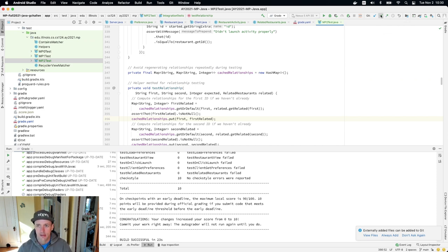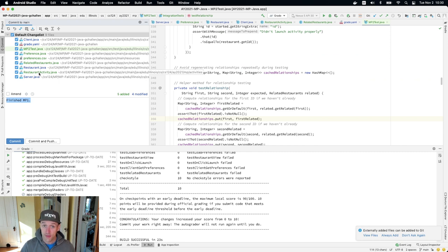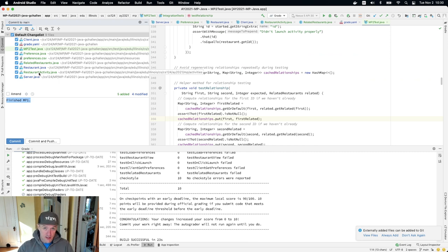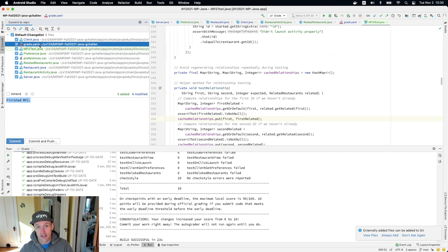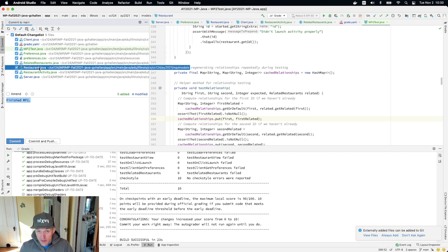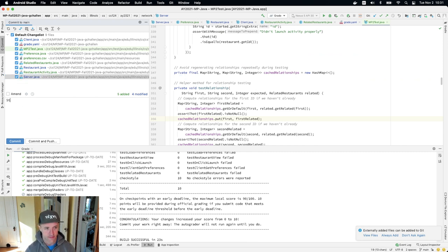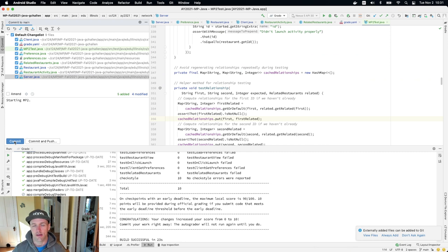I'm going to go ahead and commit my work. You'll see all the changes: I've added preferences.csv, Preference.java, MP2Test.java, RelatedRestaurants.java, and RestaurantActivity — all new files: a new activity, two new models, the preferences data file, and the test suite. I also modified grade.yaml, added getPreferences to client.java, added getId to restaurant.java, and added loadPreferences to server.java. I'll say 'starting mp2' and commit and push. Good luck as you're getting started on MP2.